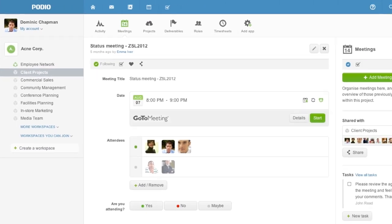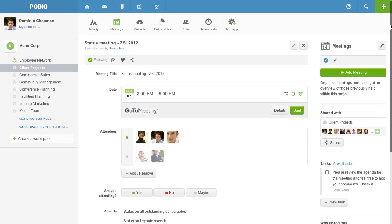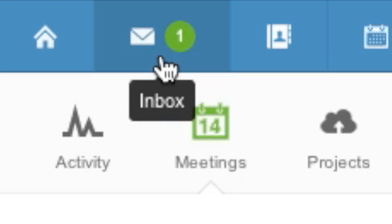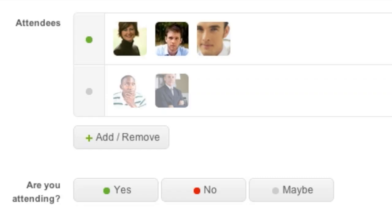Organize a meeting with your co-workers, structure your agenda and they'll be notified and can indicate if they can attend.